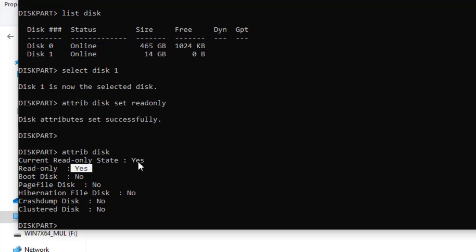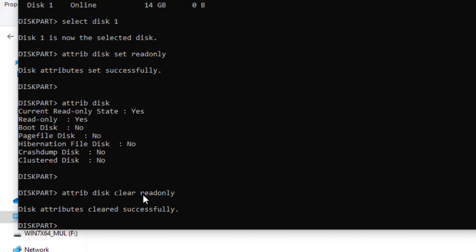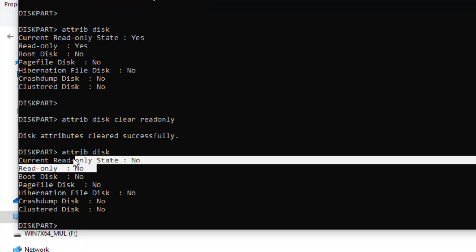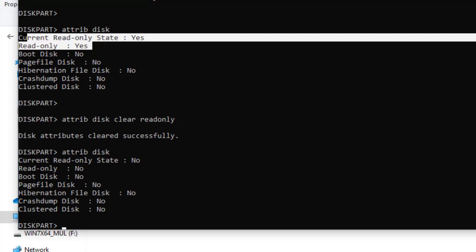So we've learned how to remove write protection and how to set write protection. Since the owner of this flash disk wants it without write protection, I'll just run 'attributes disk clear readonly' one more time — and now everything is No. That marks the end of this video. Kindly subscribe and tune in for more videos — bye and see you in the next class!